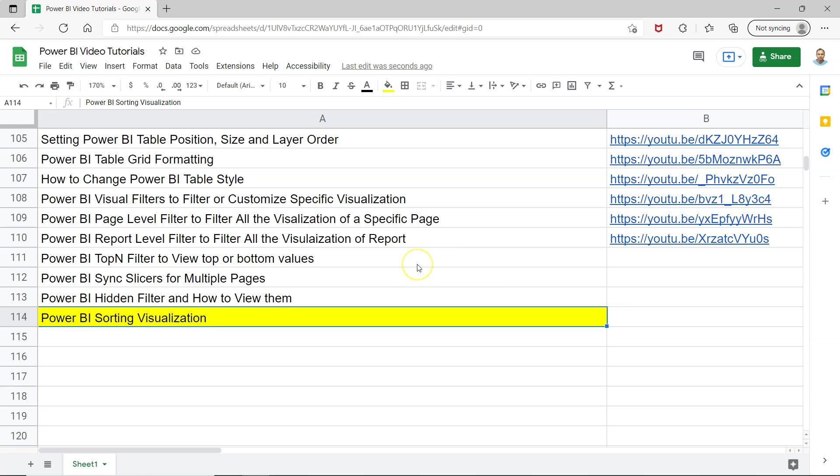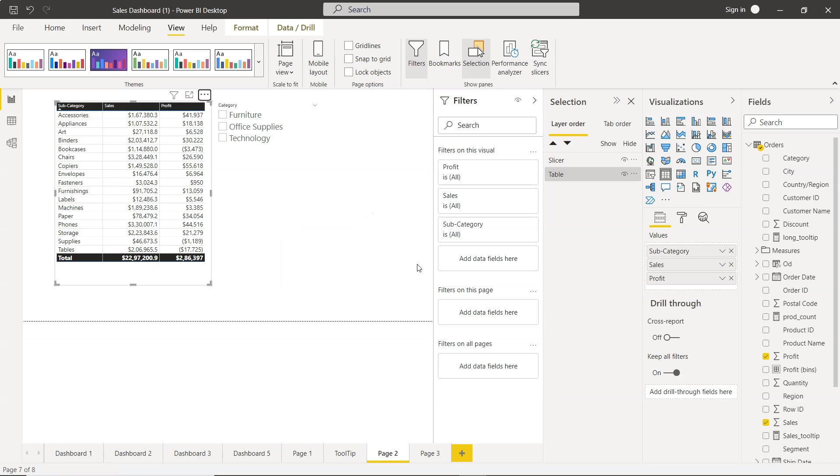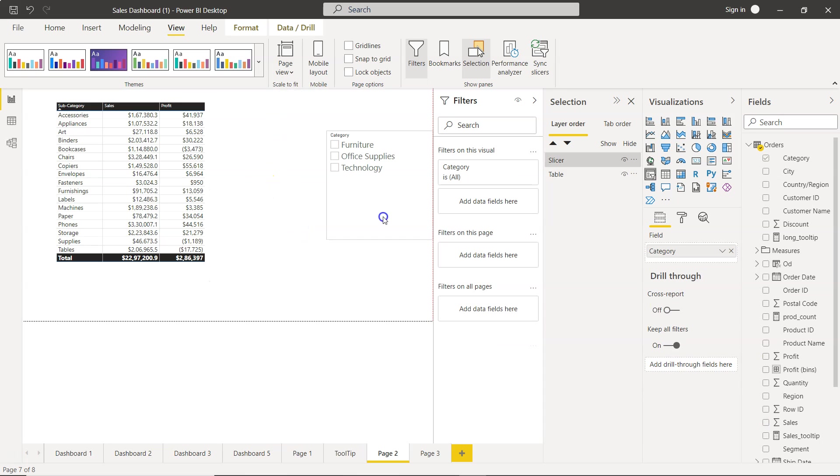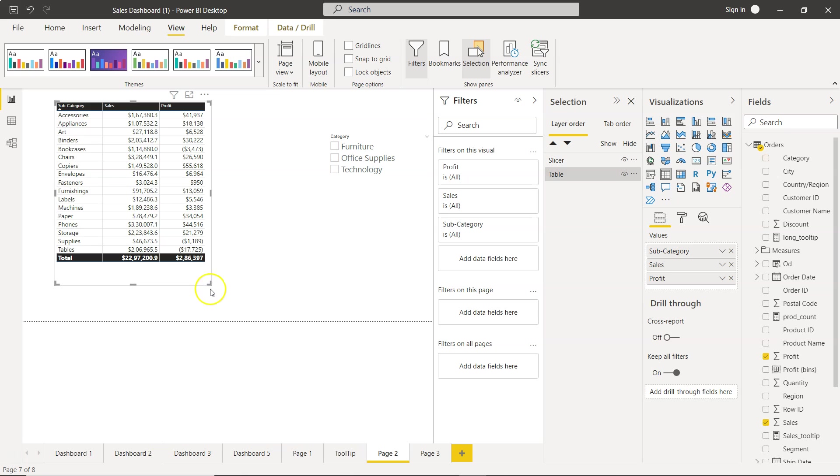All right so now let's move on to the Power BI and over here what we have is basically a table. If I just keep this in a different place and over here I will just increase the size.